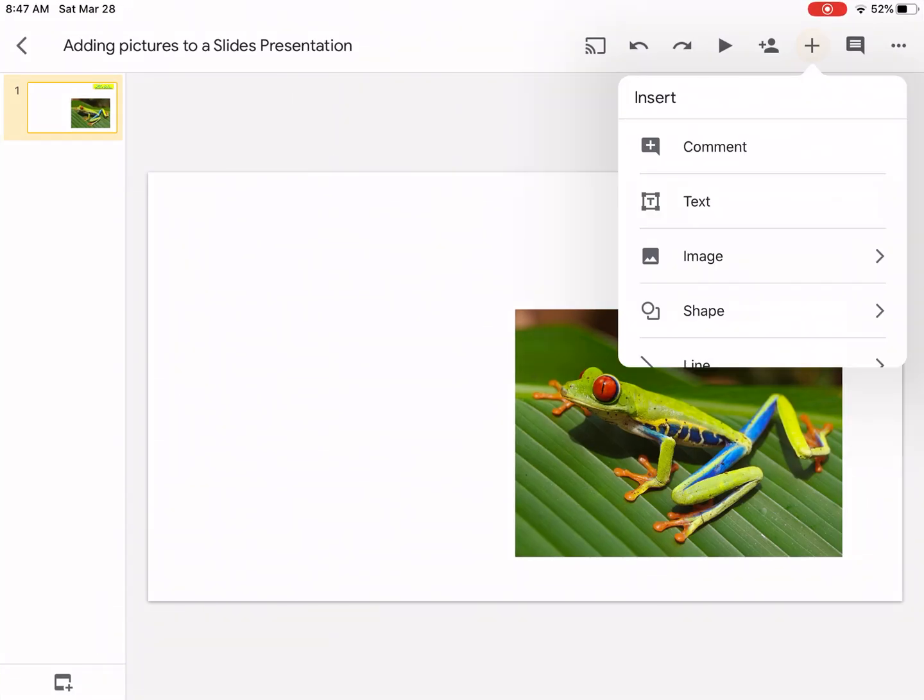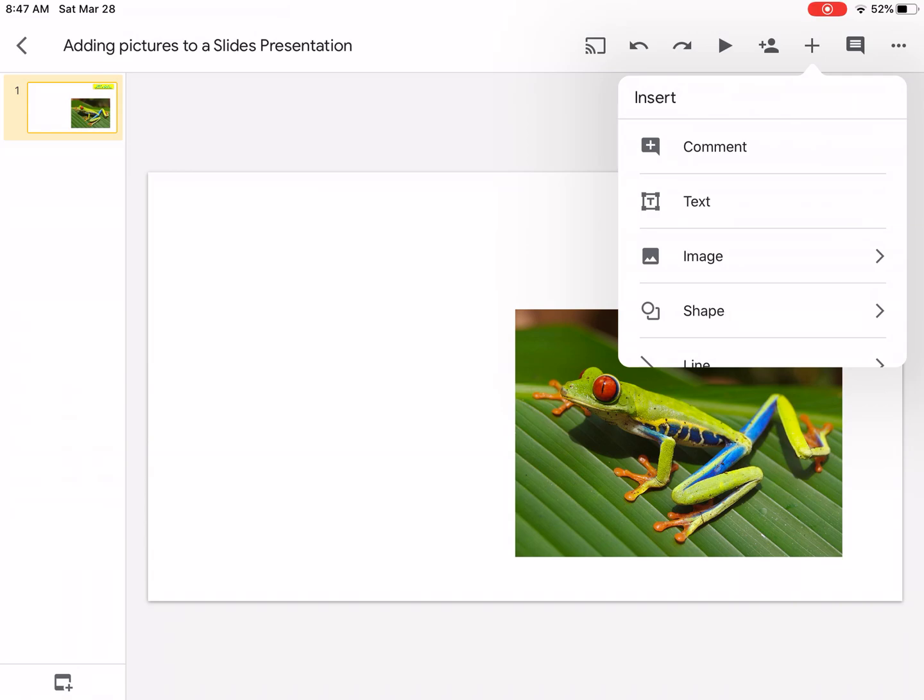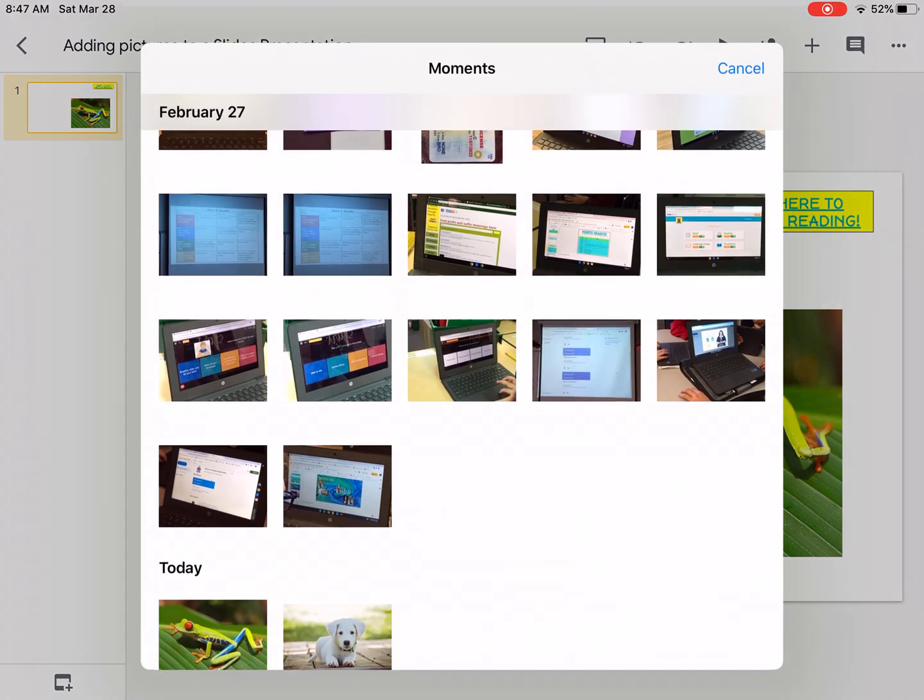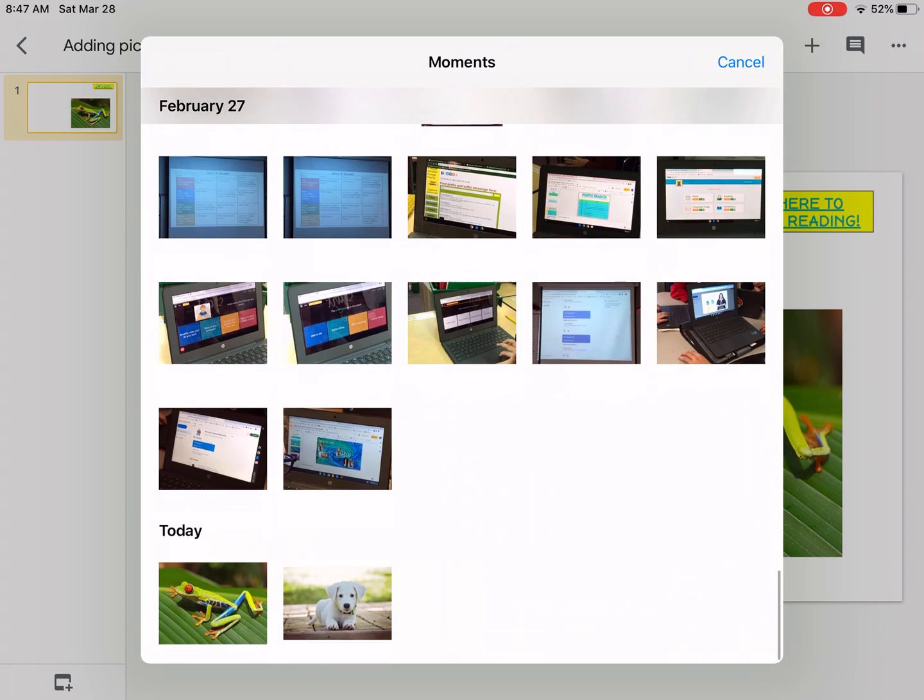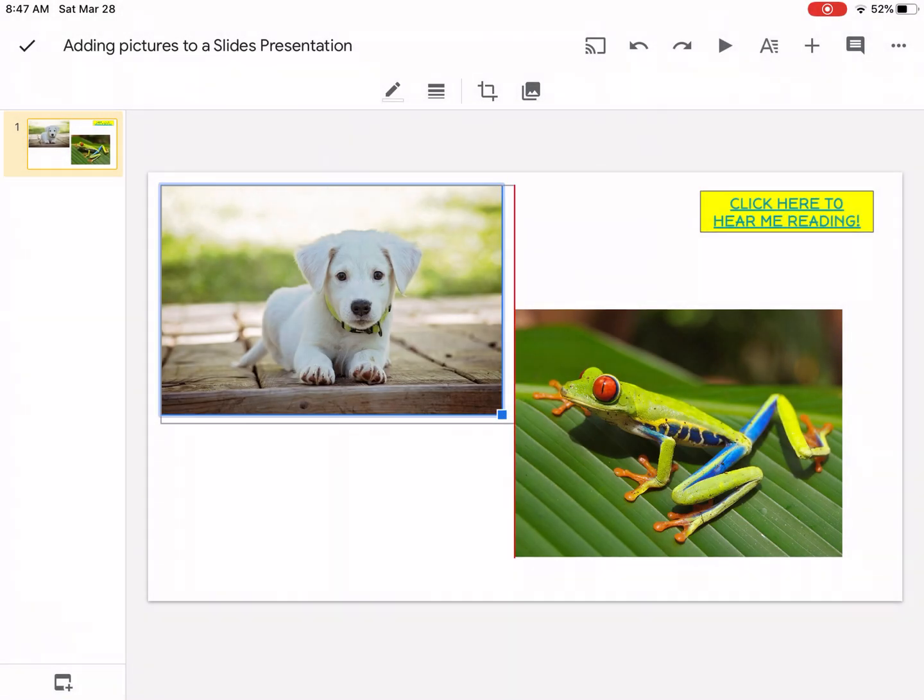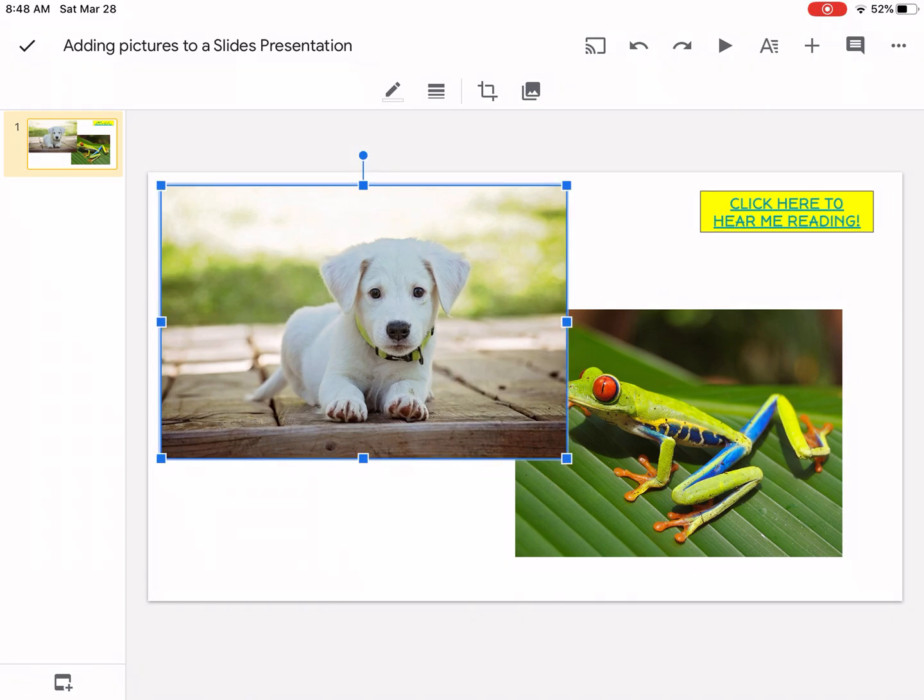Tap the plus sign again. Tap image. From photos. And now I have the picture of the dog in my presentation. And I can make it larger. I can make it a little bit smaller.